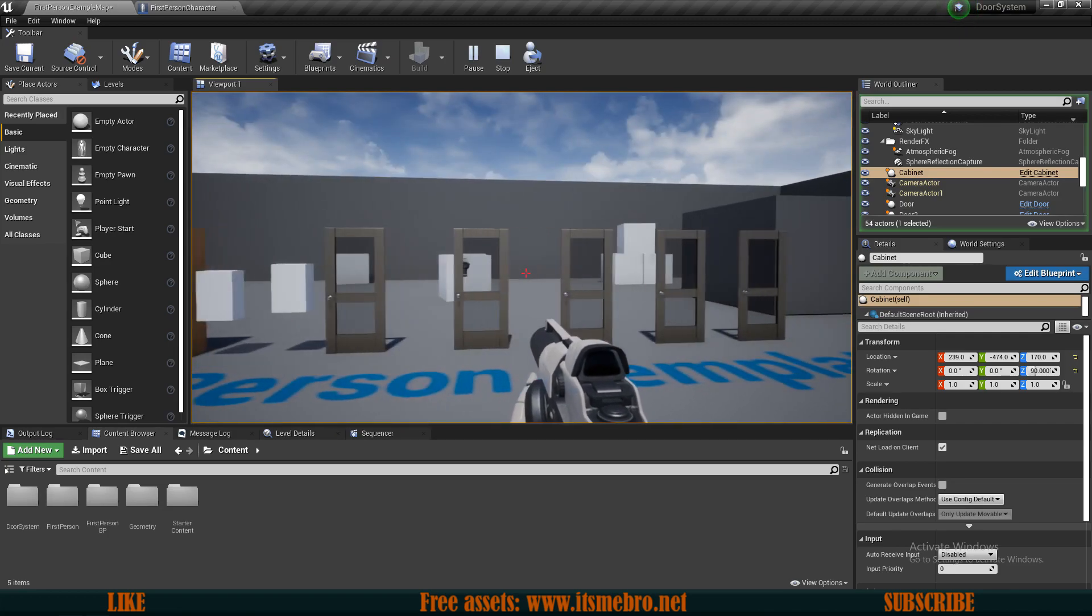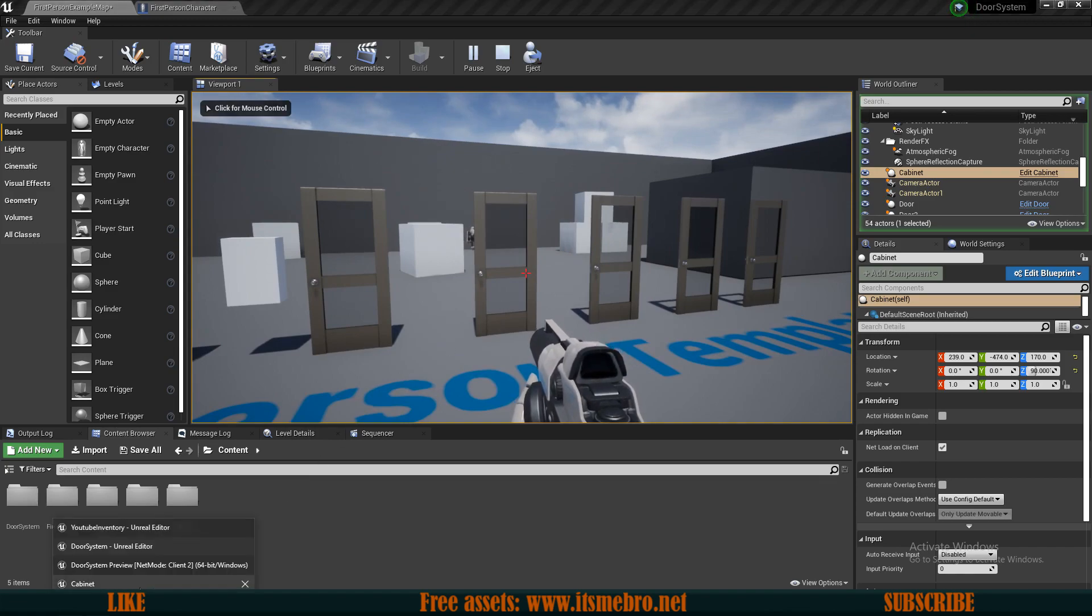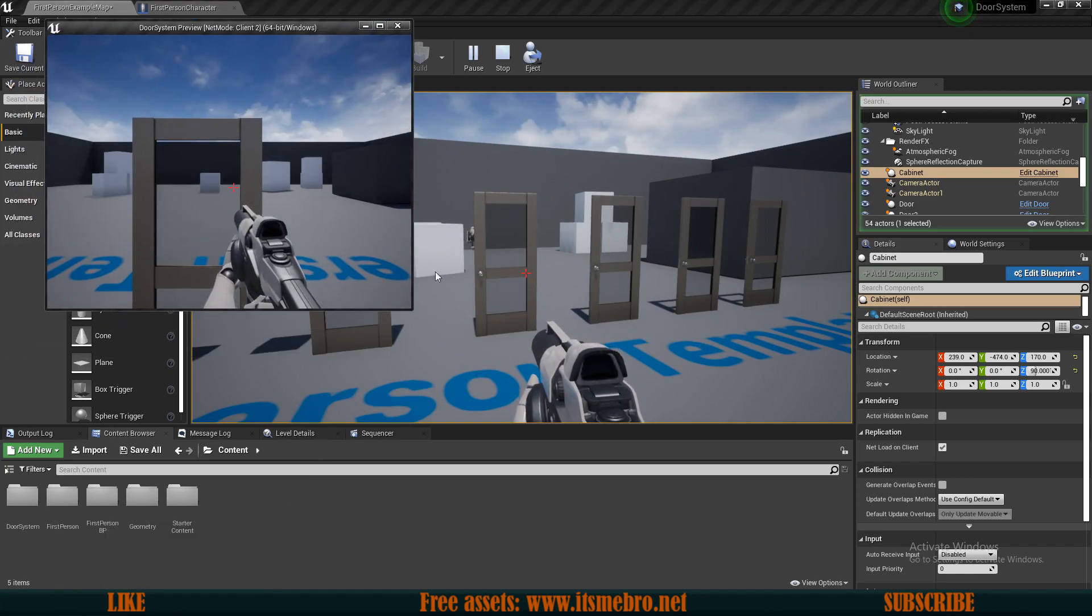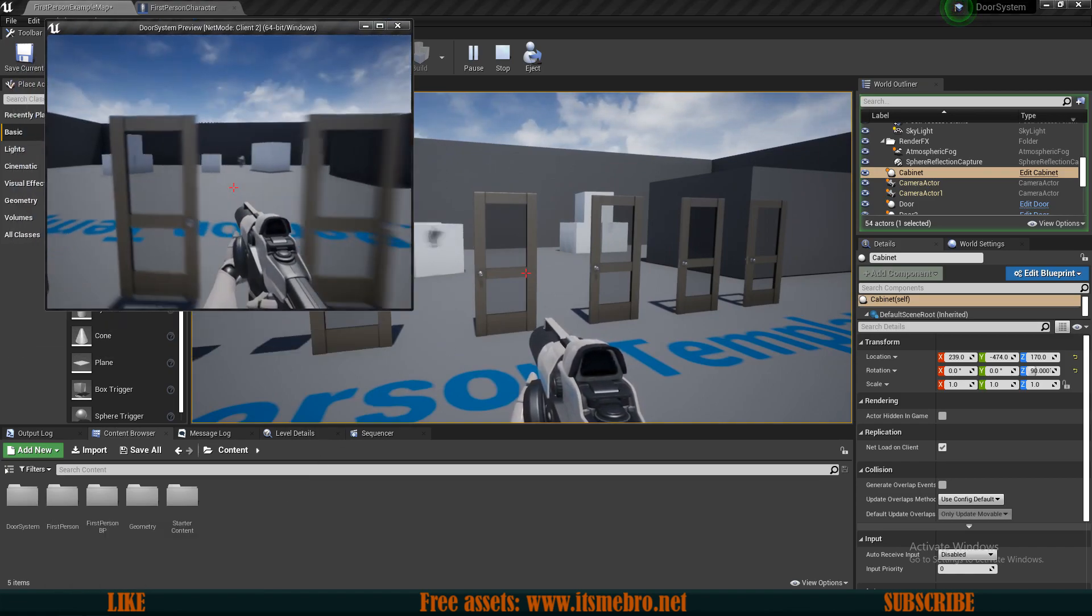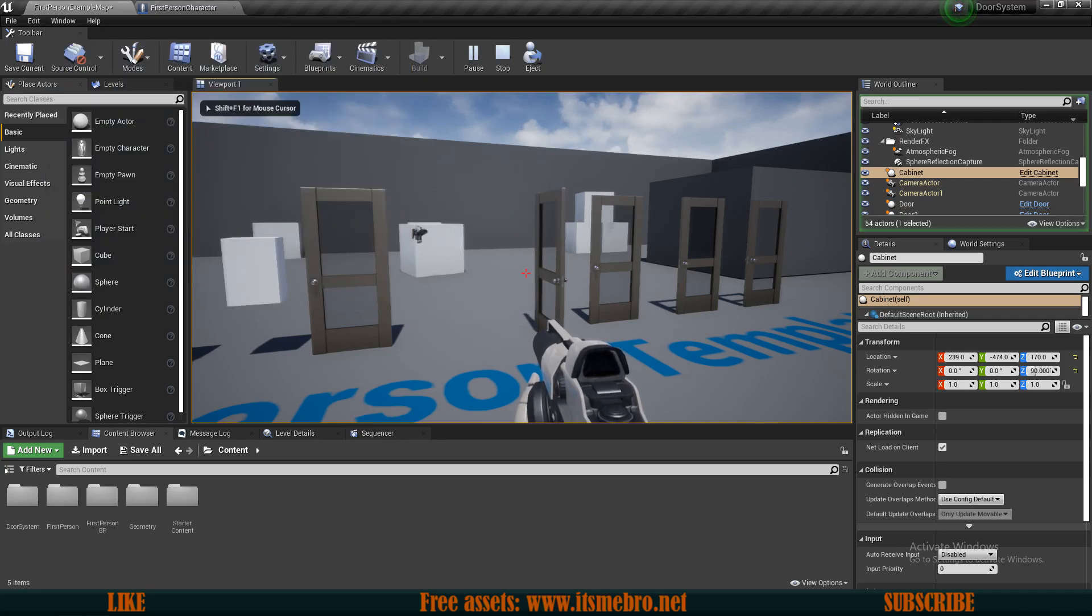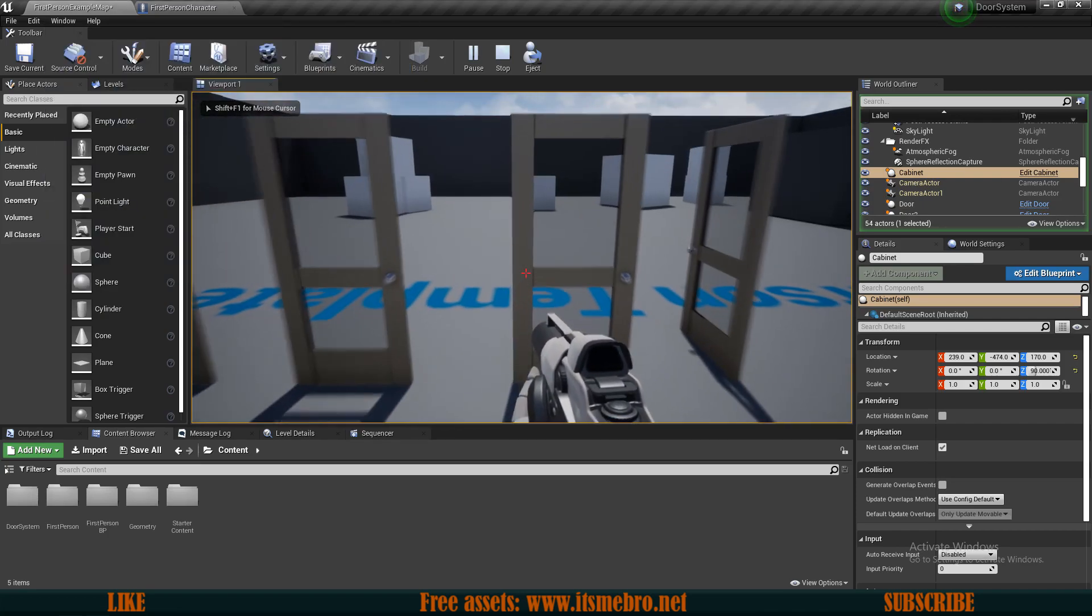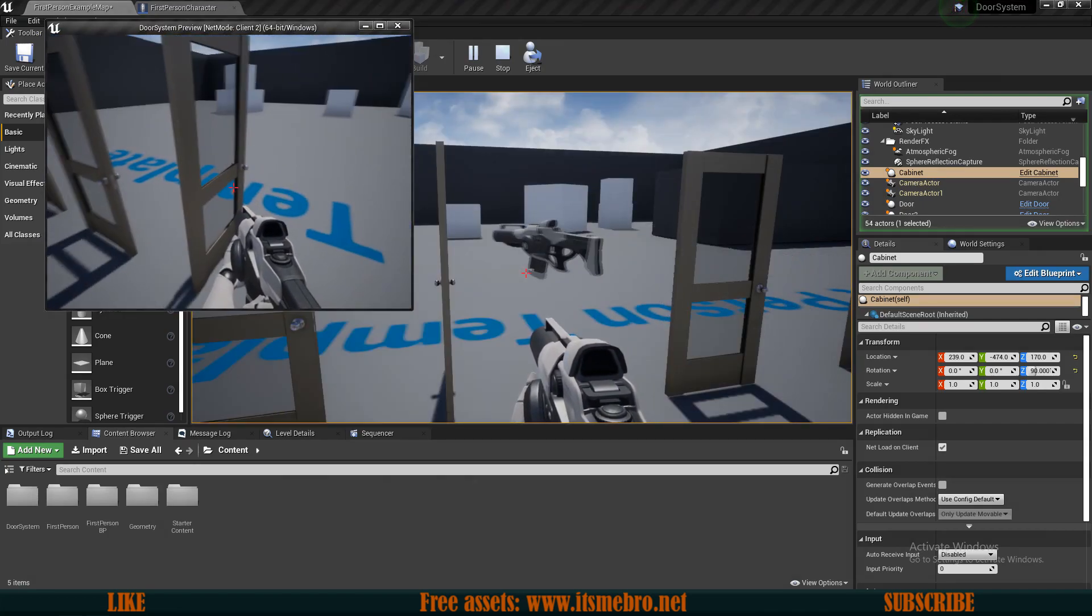All of this system is fully replicated. If we would open this from the client's side you can see we are opening the doors. The other guy can walk through those. There we go.